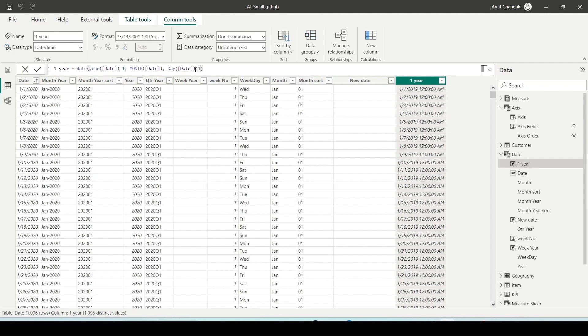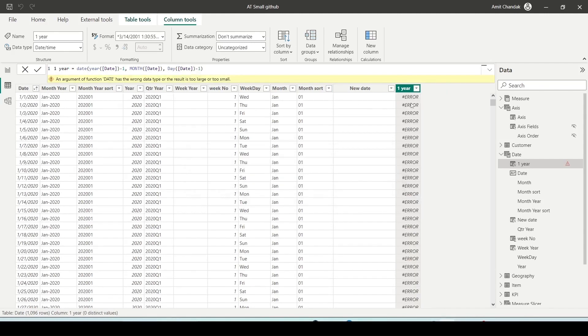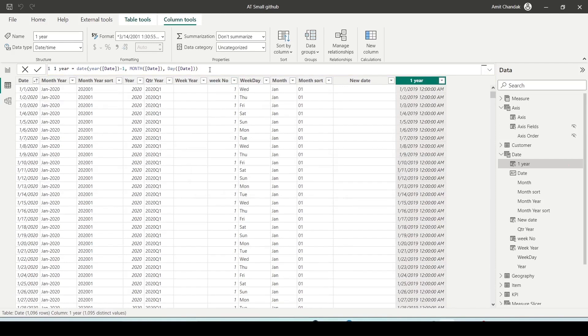Let me also subtract one day from the date part of the DATE function and you can see the new column is showing an error. This error is because we are getting zero in the day part of the DATE function, which it cannot handle.